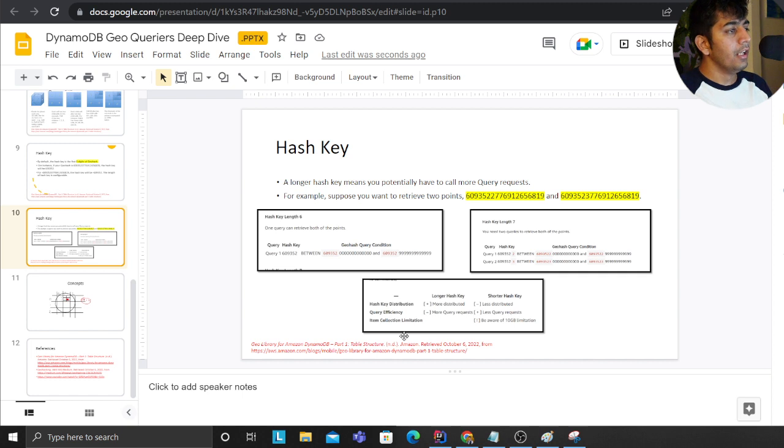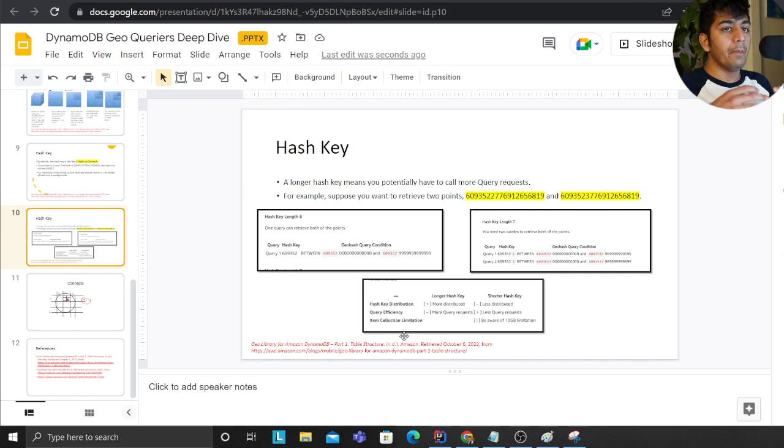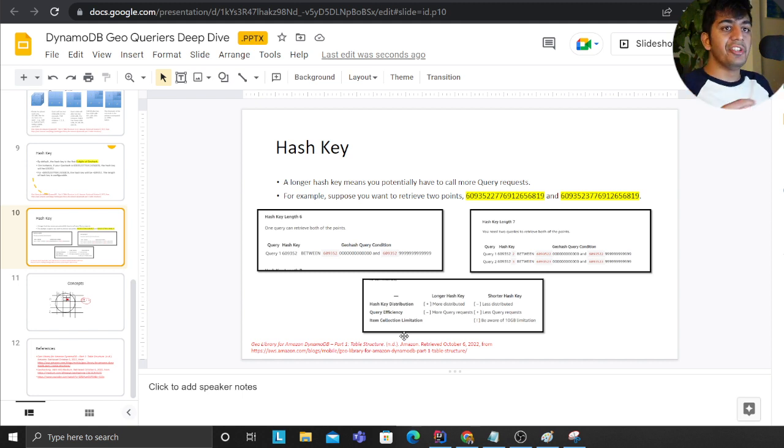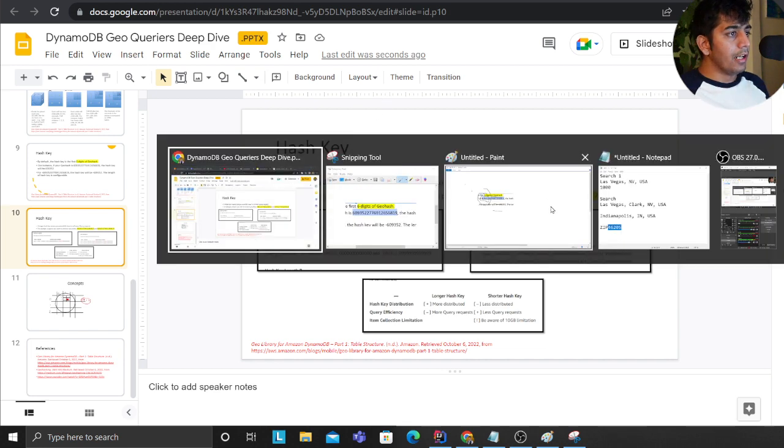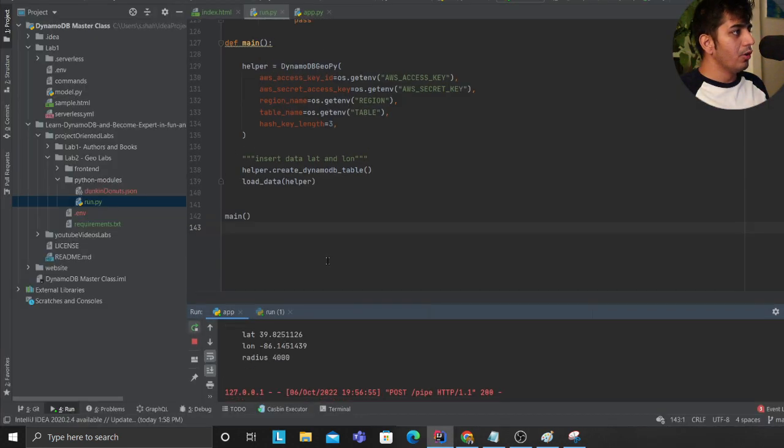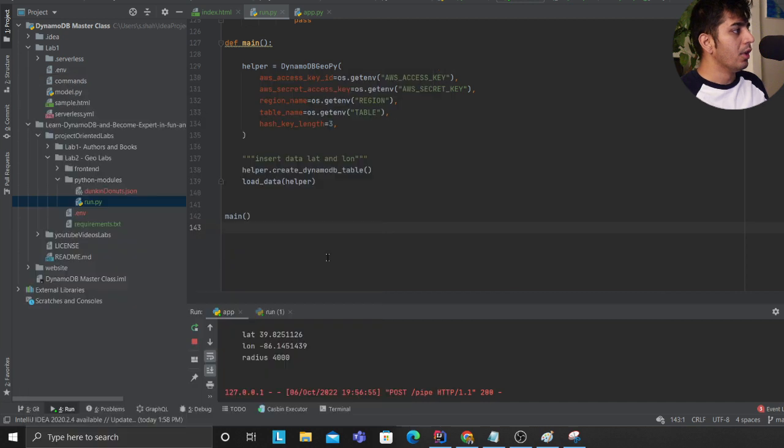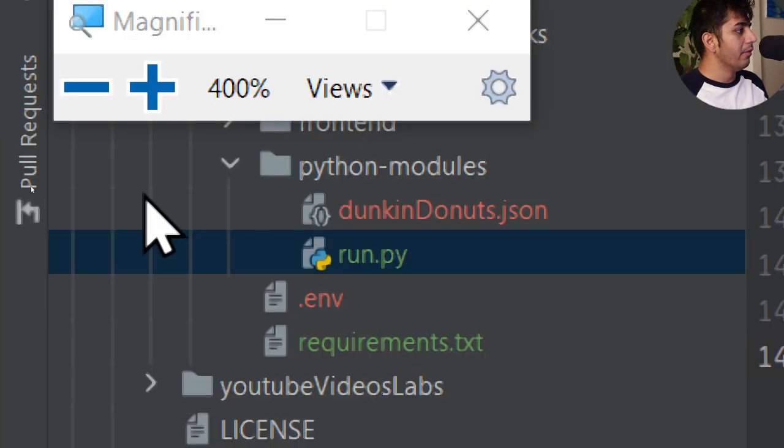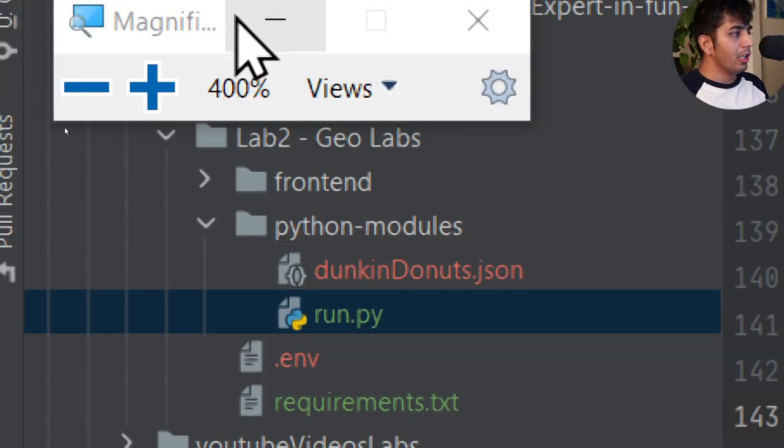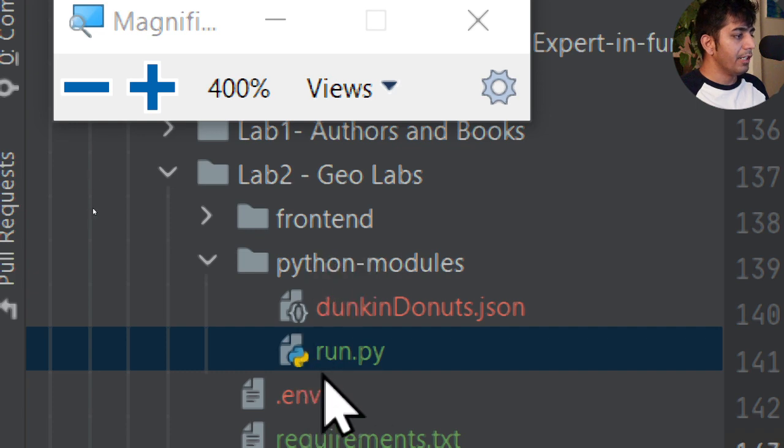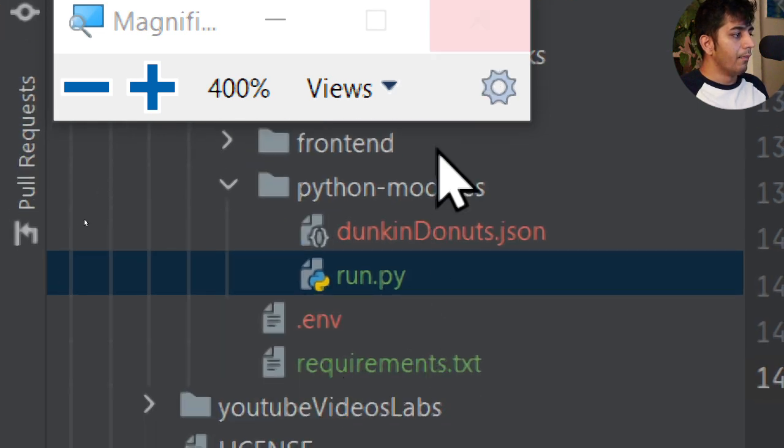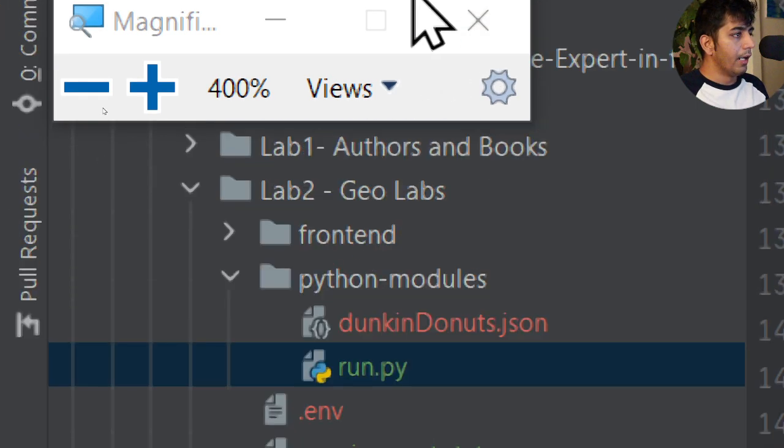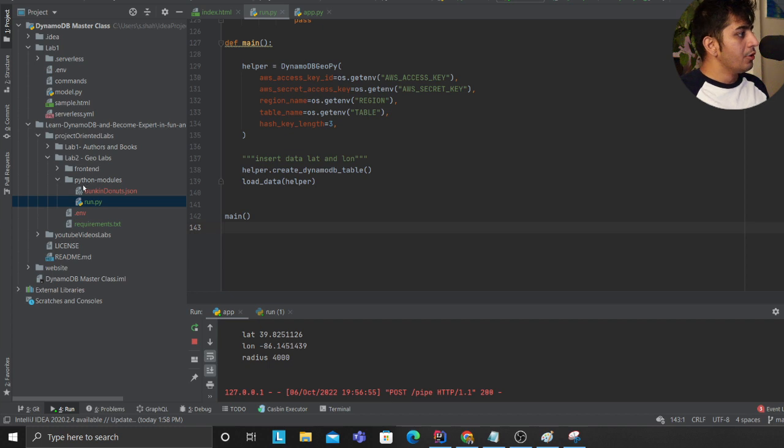Basically we convert the lat long into a geohash and perform efficient lookups on DynamoDB through these hashes. Now quickly going over the project code and feel free to download and play with this. If you observe, this is lab number two geo labs. Here is the front end, here is the Python and all the resources.